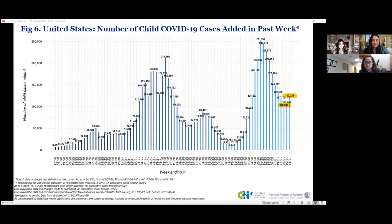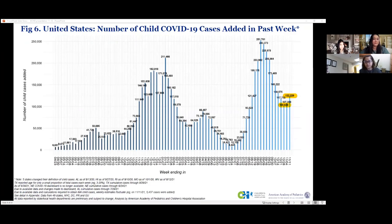I wanted to highlight this slide because it seemed like we were on the downtrend, and now we're seeing an uptick of cases in child COVID-19 cases. You can see between the two-week periods, we have gone up from 100,000 to 122,000.